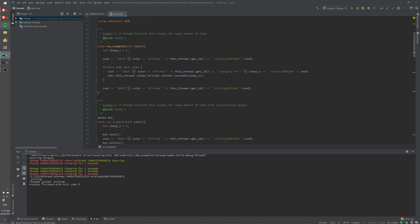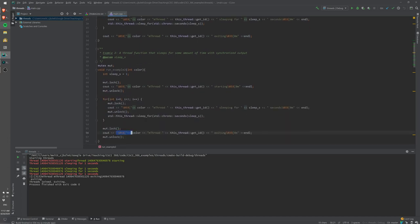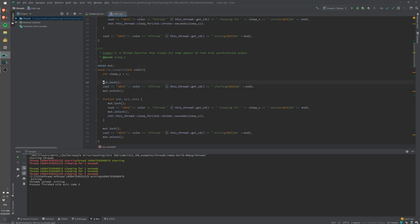This is an example of race conditions in threads that we'd like to avoid or control. In example two we introduce coordination between threads using a mutex — basically a lock. The idea is that only one thread can obtain the lock at any given point, then unlock it so another thread can obtain it. Before printing anything, we lock the mutex, do all the output, then unlock it. Then maybe the other thread can jump in for its printout.